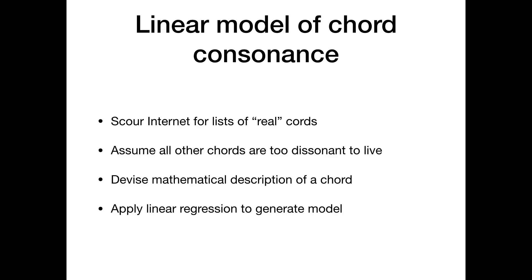Then what I did was using the machine learning method I'm going to describe, I came up with a mathematical description of a chord, so a way to turn a chord into numbers, and then I applied linear regression to generate a mathematical model.